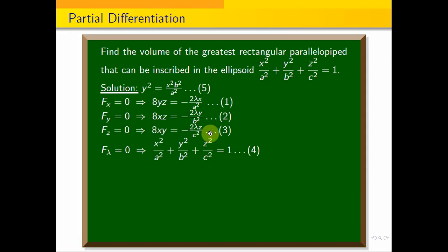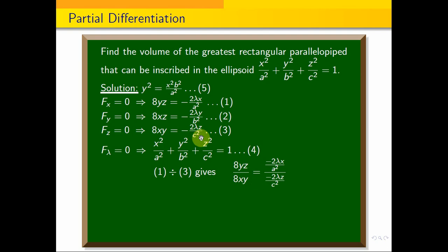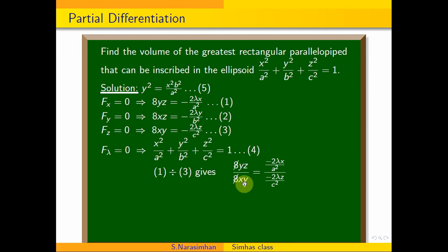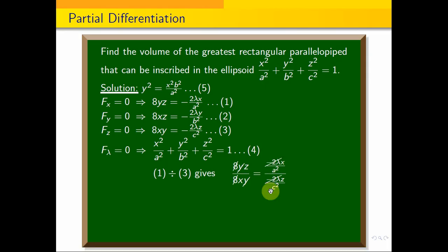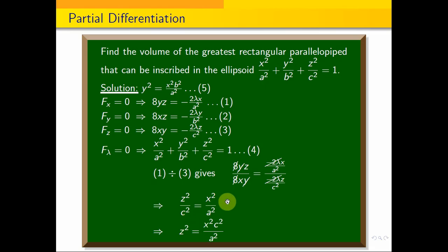Dividing equation 1 by equation 3, we get z in terms of x. So 8yz/8xy = (−2λx/a²)/(−2λz/c²). After cancelling 8, y, and −2λ, we get z²/c² = x²/a², which implies z² = x²c²/a². This gives us z in terms of x — equation 6.